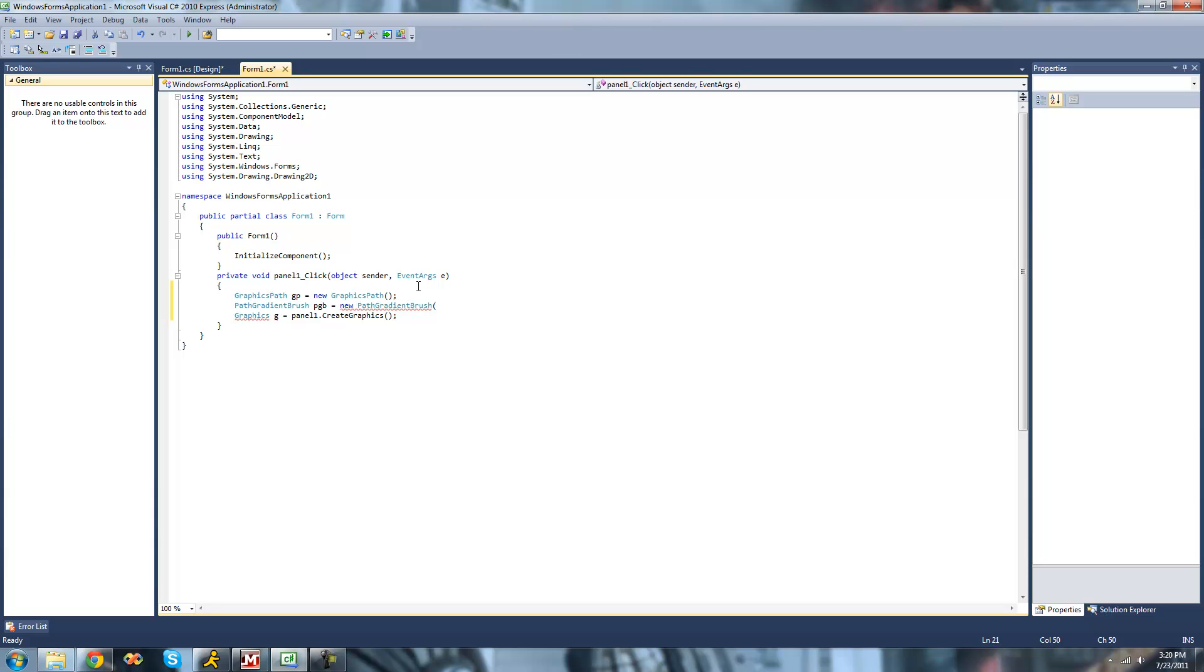We're going to have the Gradient start at a center point, and then move out. As it moves out, it will change into a different color. What we're going to have to do here is create a circle for our Graphics Path, or for our Path Gradient Brush to follow.